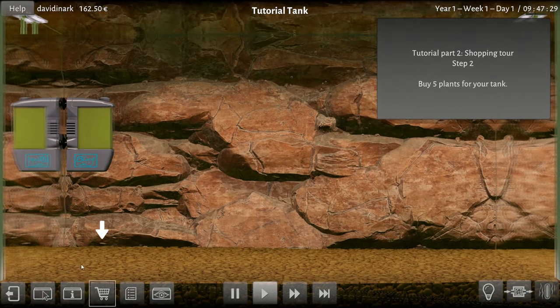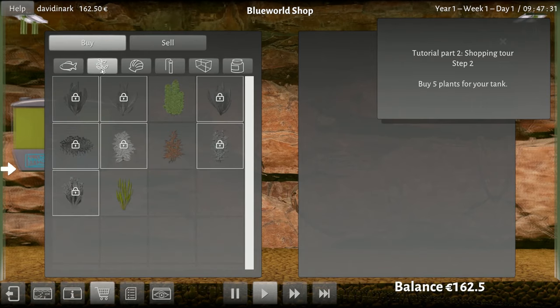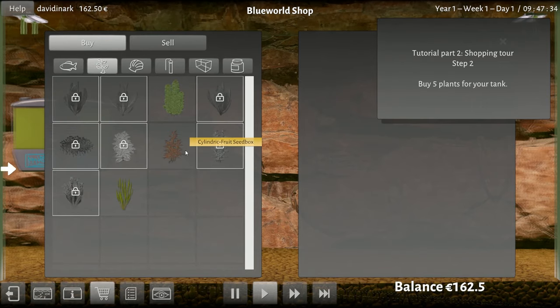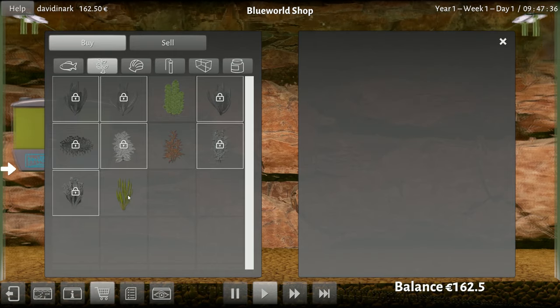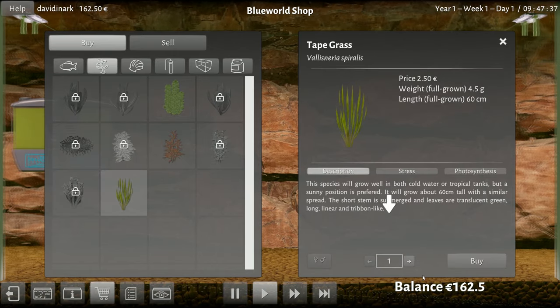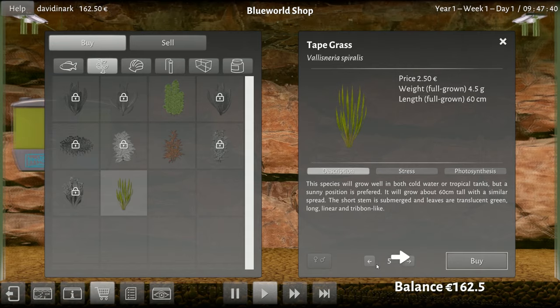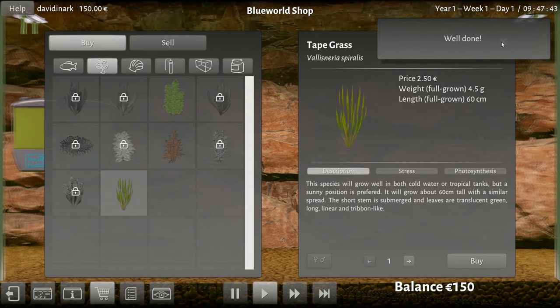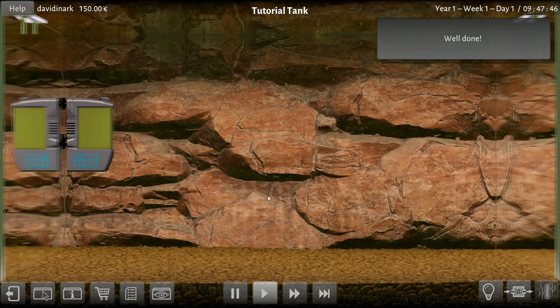Oh, buy five plants for the tank. Let's see, what plant do we want? Let's do this one. Oh sorry, I didn't mean to buy six, we're buying five. Well done. All right great, now what do you want me to do?